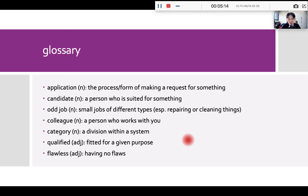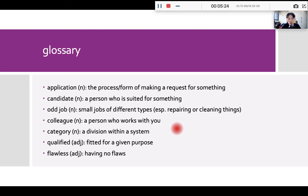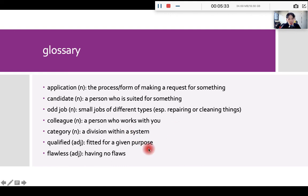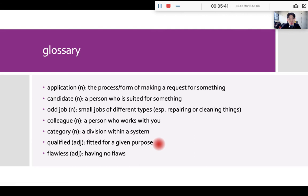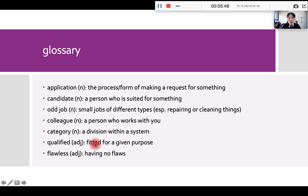For example, in English, all the words can be put into eight categories. For example, nouns, verbs, adjectives, adverbs. These are the categories of words. Qualify, meaning fitted for a given purpose. For example, for all the English teachers in the university, they must have at least an MA degree to be qualified for the position.